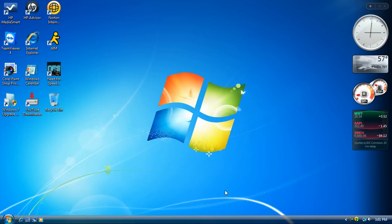Hey guys, today I'll be showing you how to backup and keep your files safe using one quick method that doesn't require any downloads whatsoever. It's free and it comes with Windows. Basically I'm talking about Windows Easy Transfer, and if you don't know what that is,